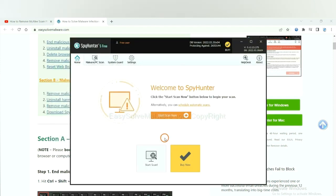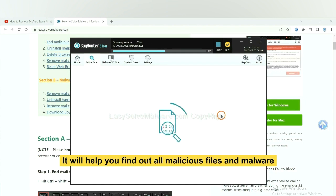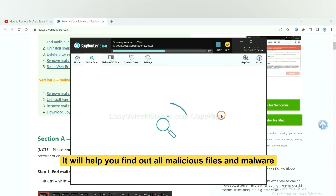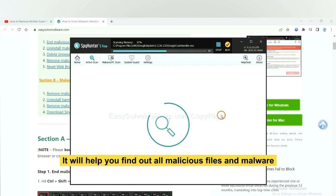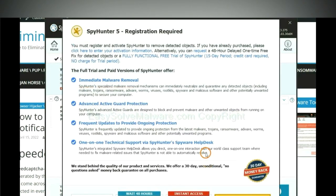When you finish, start a scan now. It will help you find out all malicious files and malware on your computer. When the scan complete, click next.